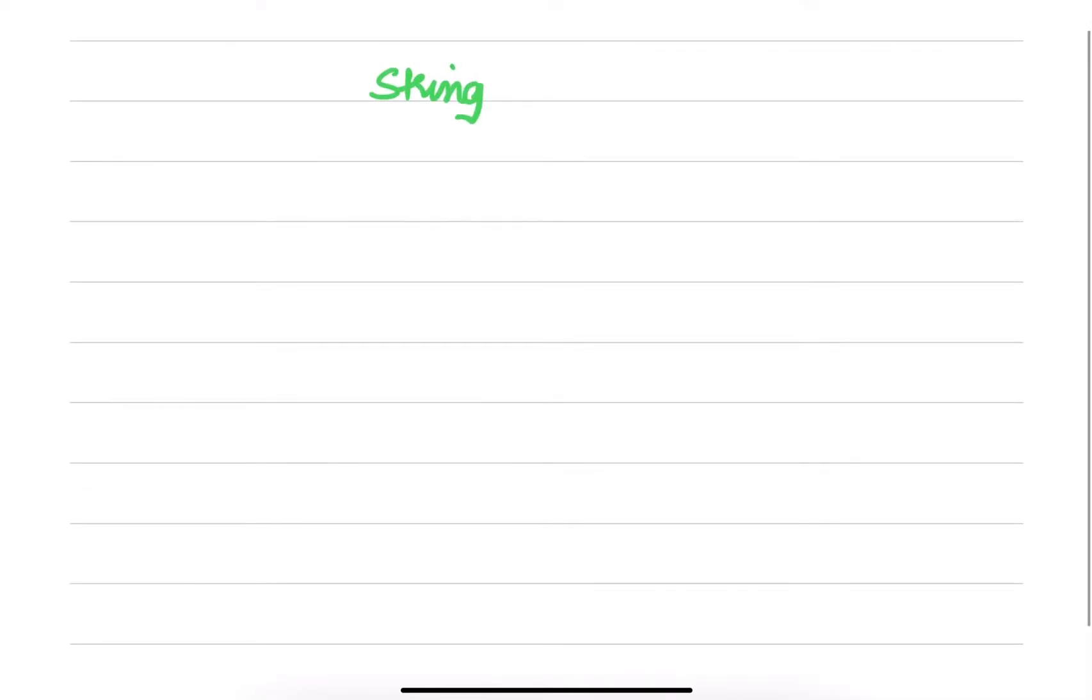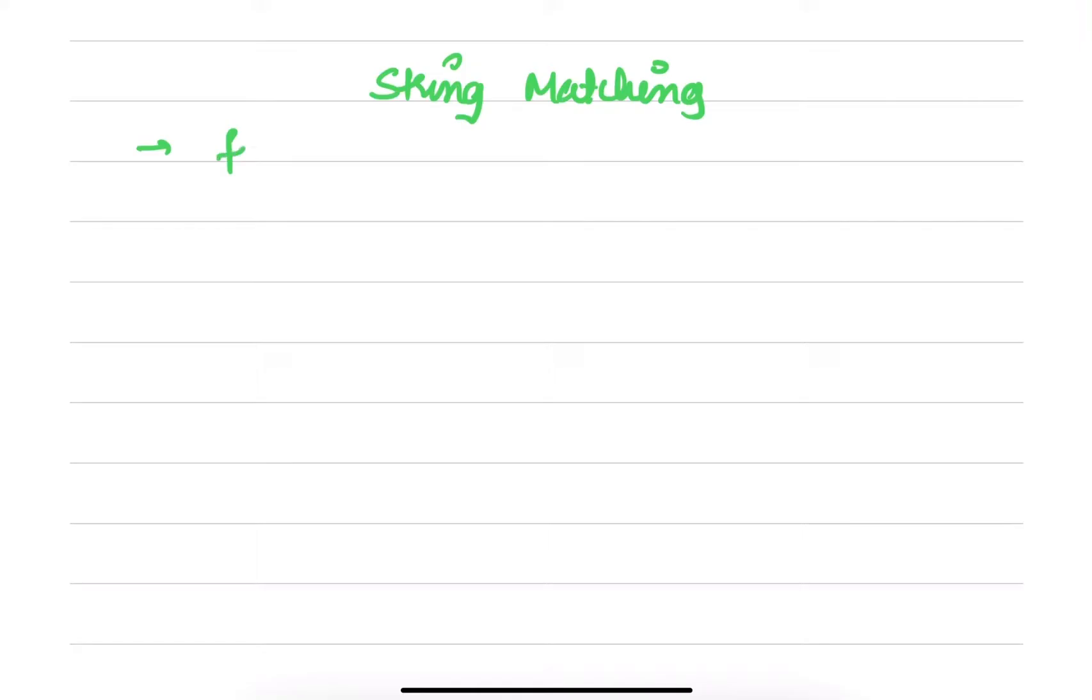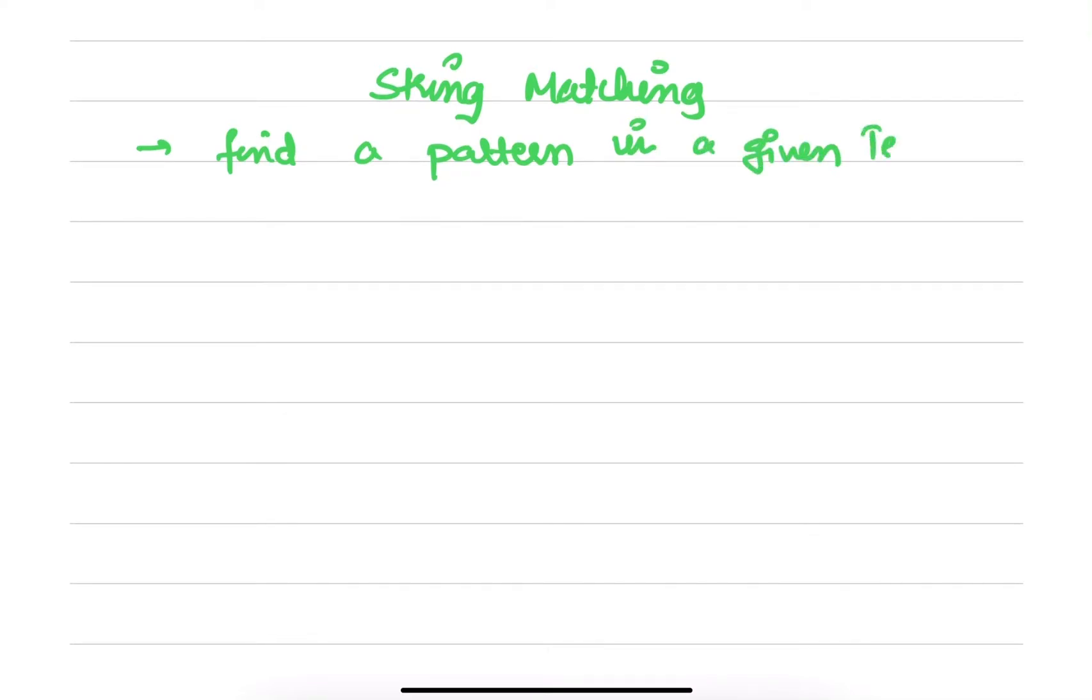When we say string matching, the main objective is to find a pattern in a given text. So we will be given a text, for example let's say the text is: a b c d a a...